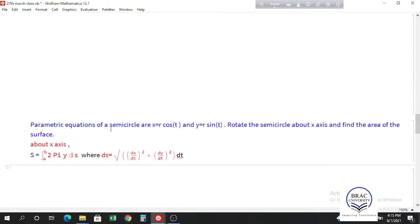The parametric equations of a semicircle are x equals r cos t, y equals r sin t, where t is the angle from 0 to pi. If you rotate this semicircle about the x-axis, we get a sphere and we have to find the surface area. About the x-axis, the formula is the integral of 2π y ds, and for parametric equations ds uses the standard parametric arc length element.